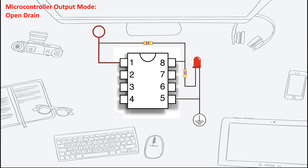To address this issue, we need to have a pull-up resistor. It could either be an internal pull-up or an external pull-up. A lot of microcontrollers these days support internal pull-ups. To enable internal pull-ups for an open drain configuration,